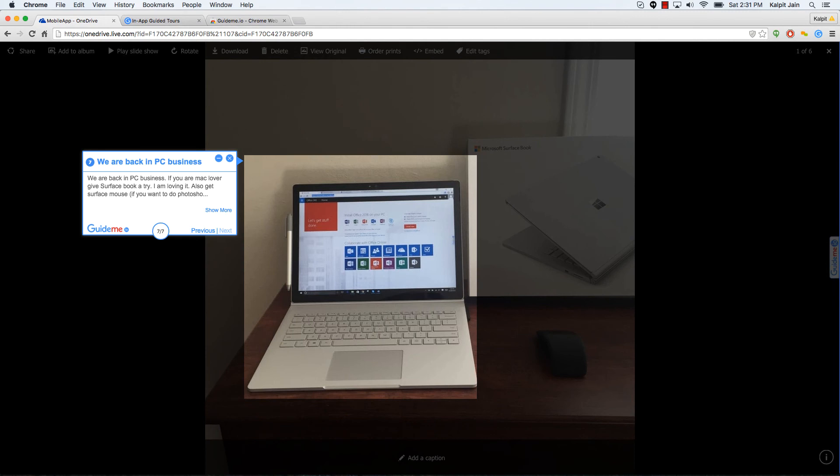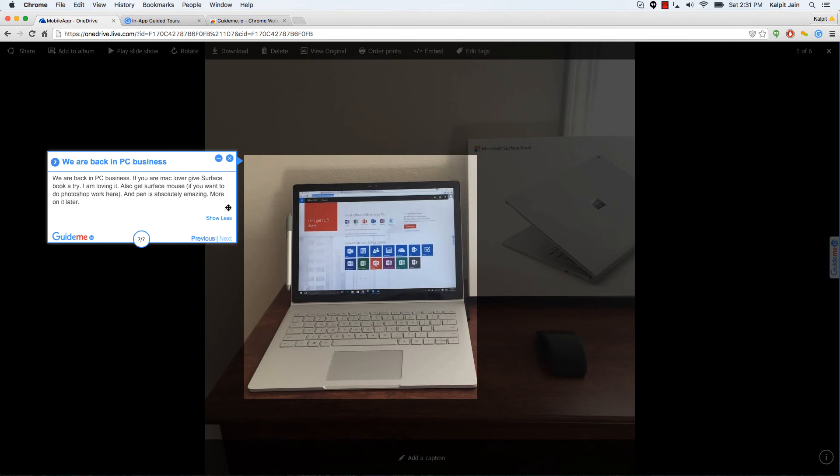If you are Mac lover give Surface Book a try. I am loving it. Also get surface mouse if you want to do Photoshop work here, and pen is absolutely amazing. More on it later. So this finishes the quick tour. If you are looking to buy a PC, do look into Surface Book if you have been using Mac for a long time.